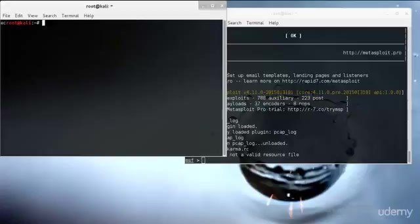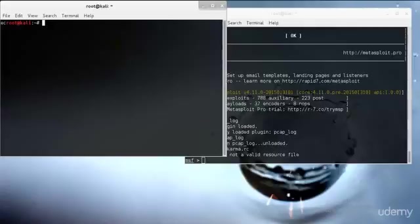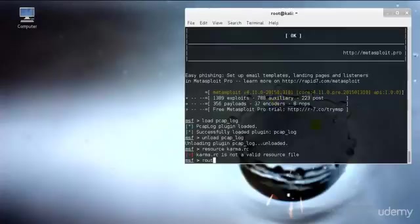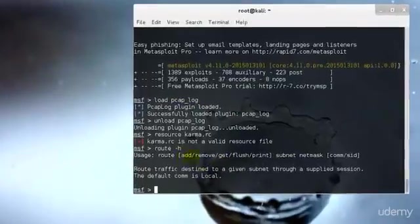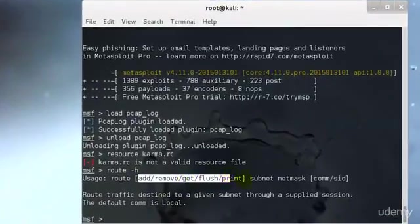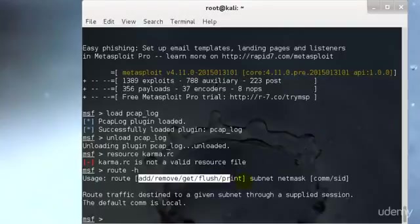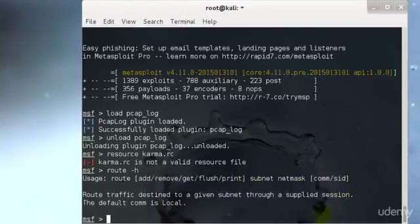After we have the route command. The route command in Metasploit allows you to route sockets through a session or comm, providing basic pivoting capabilities. To add a route you pass the target subnet and the network mask followed by the session number. For example, you can type route -h and it will give you the details about whether to add, remove, get, flush, or print the subnet mask and the communicator session ID.